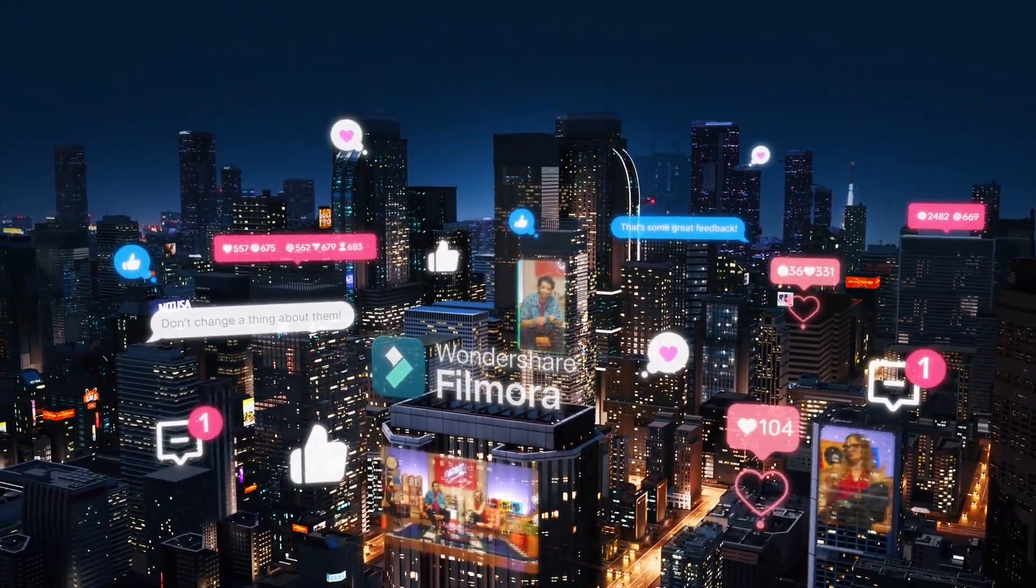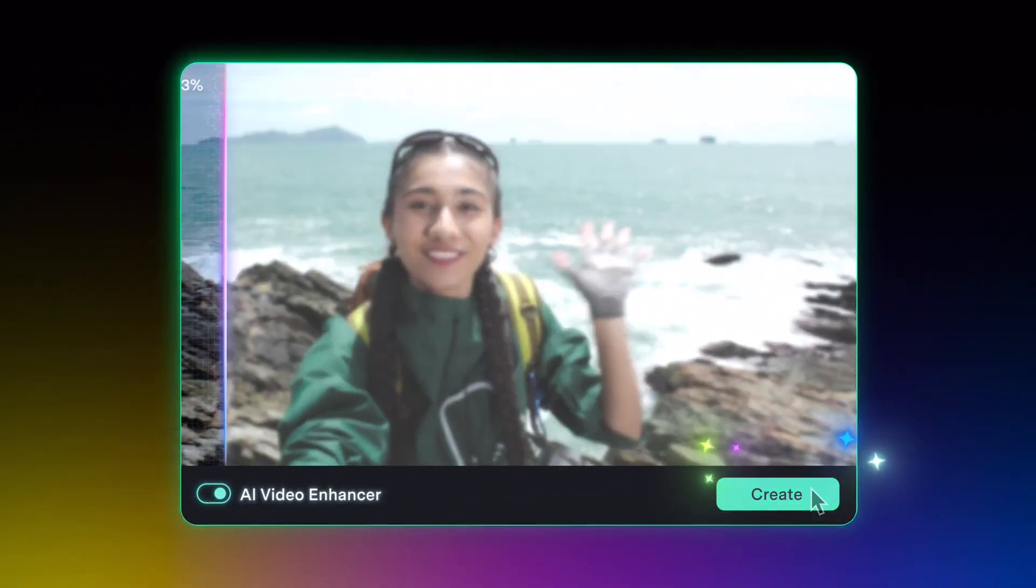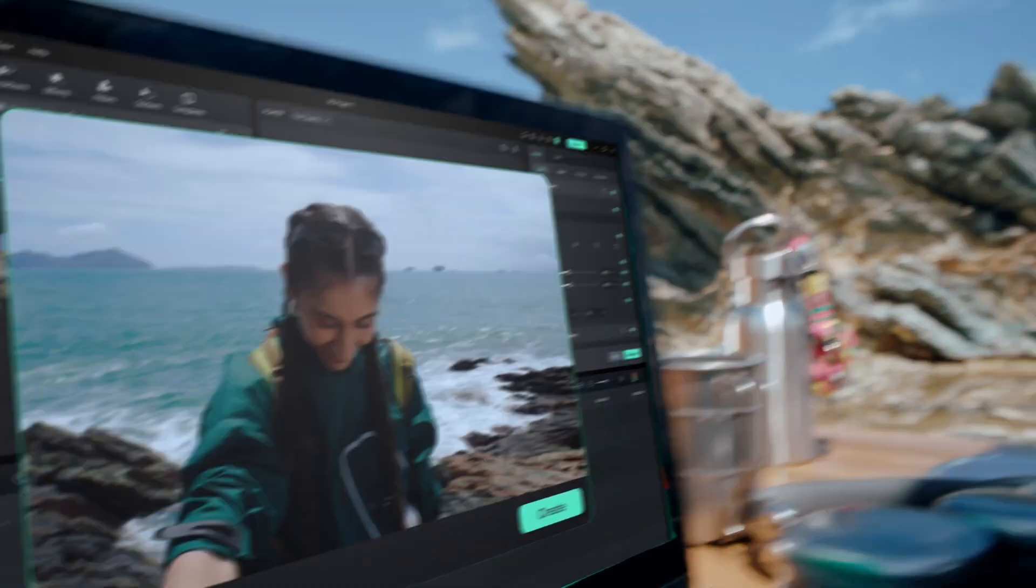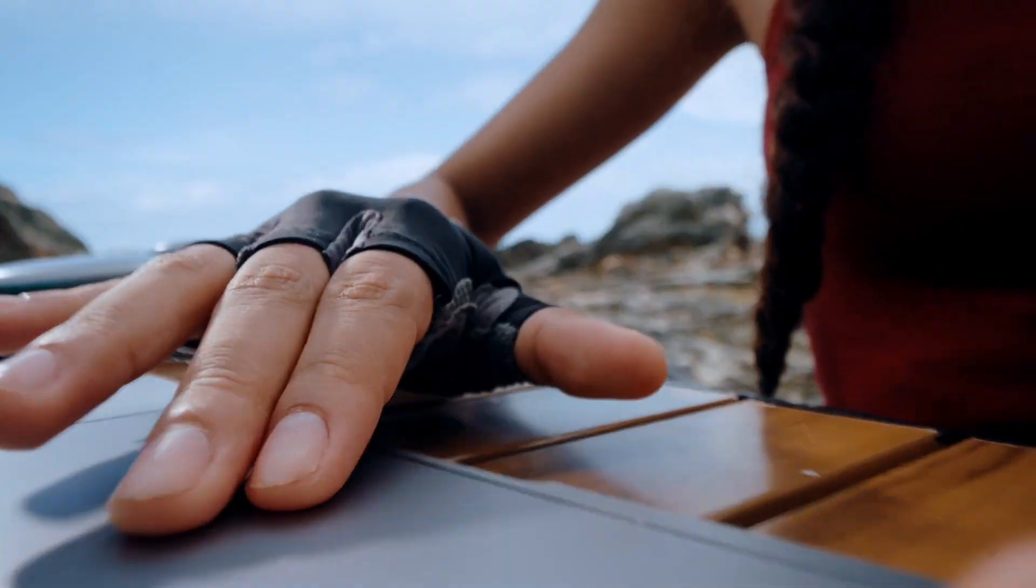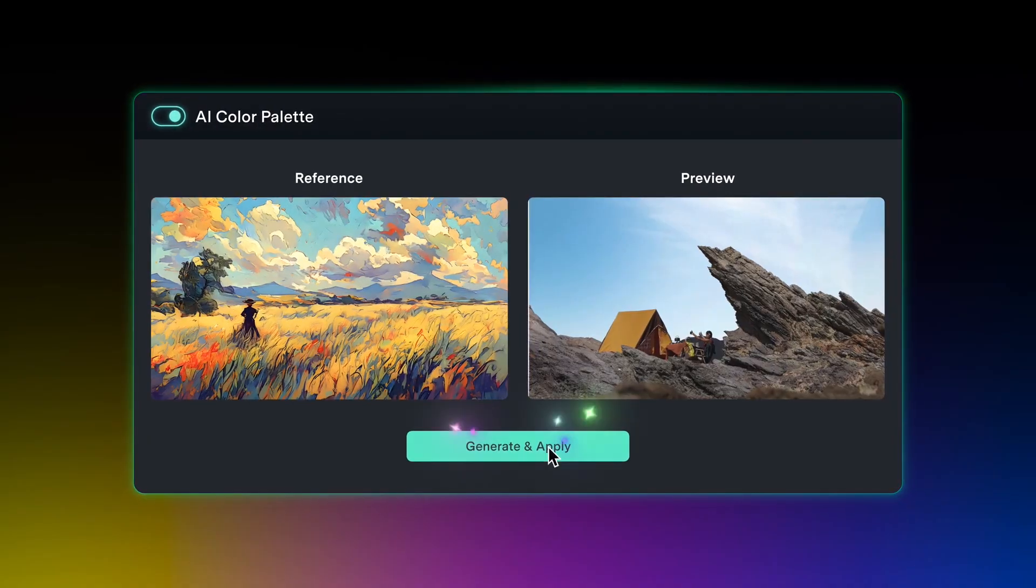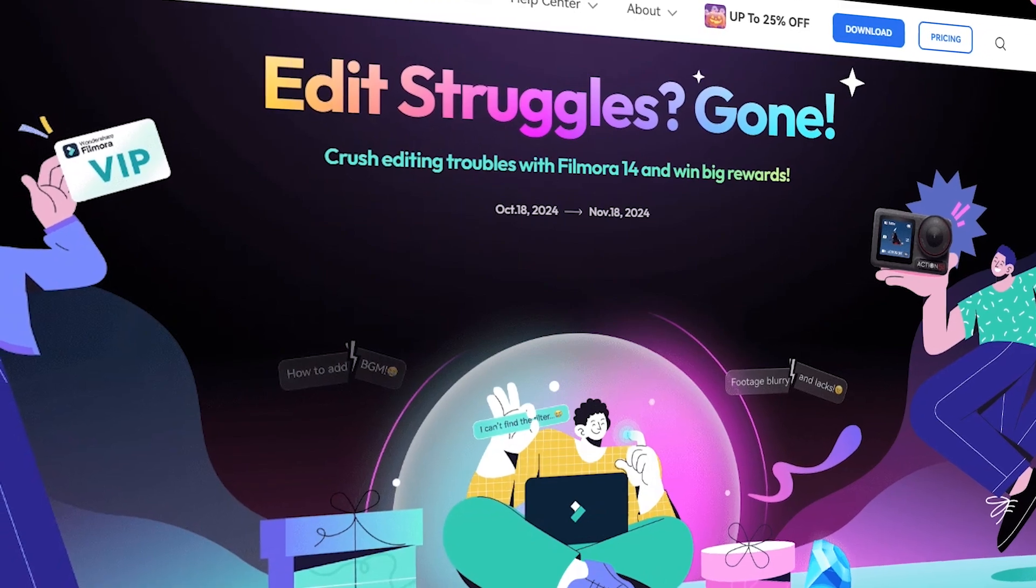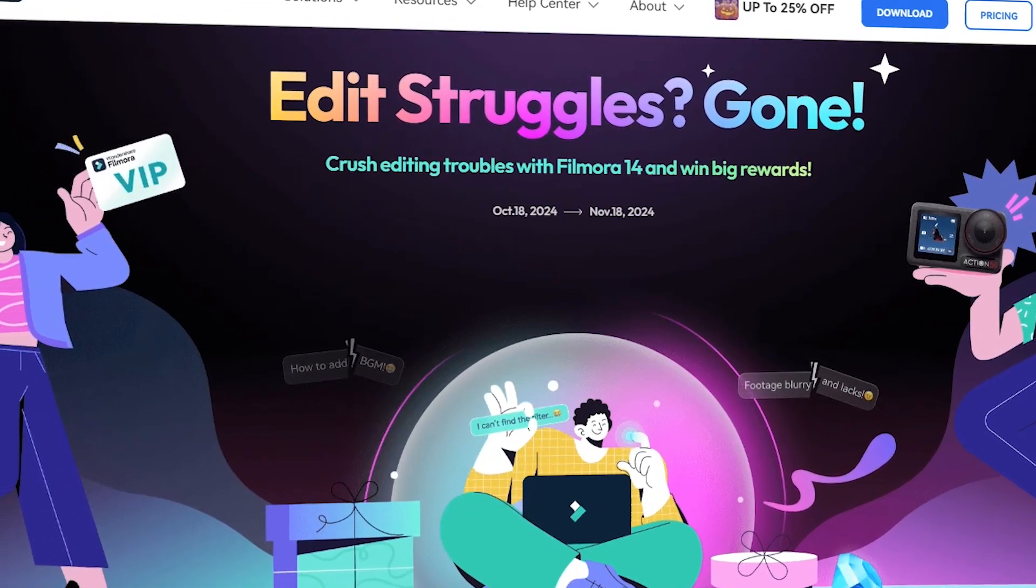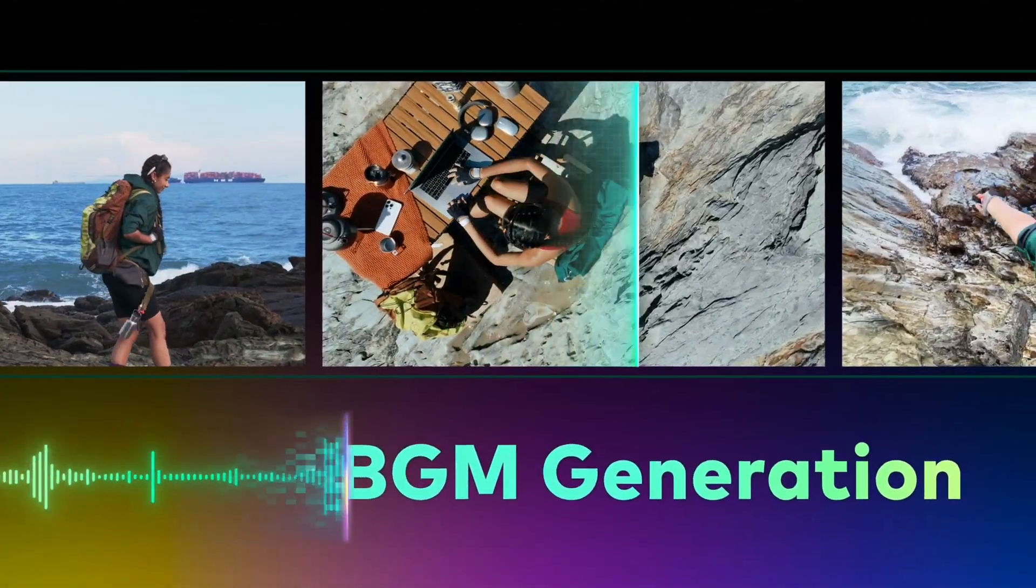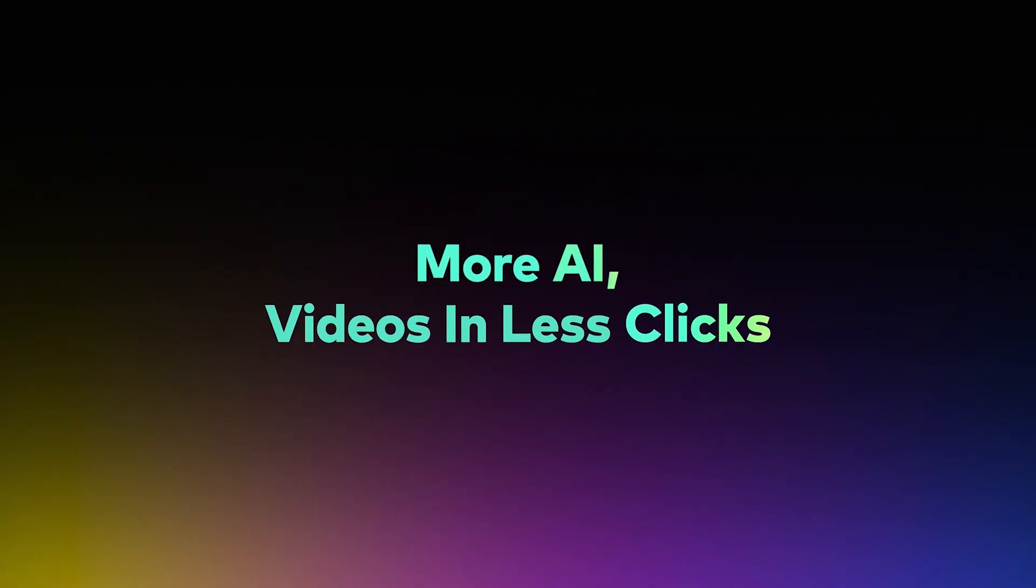So these are just a few of the fantastic new features in Filmora 14. As you can see, the software offers something for everyone, with tools to help content creators of all levels improve their workflow and create stunning videos. So what are you waiting for? Dive into Filmora 14 and unleash your creativity. And don't forget to check out the Filmora 14 Crash Editing Struggle event. And of course, hit the like button and subscribe for more awesome video editing tutorials. Thanks for watching, goodbye.